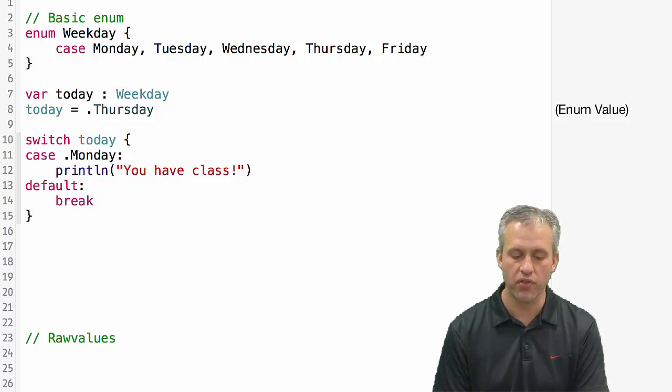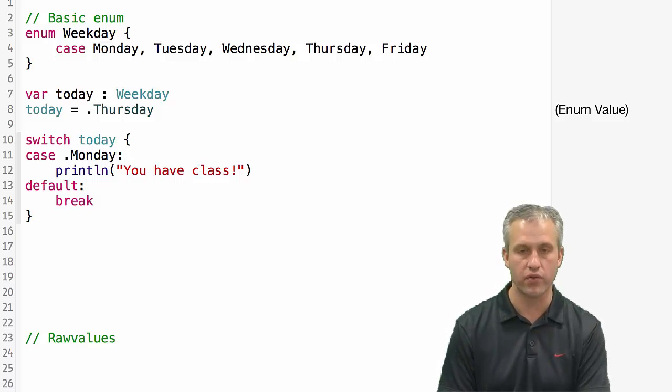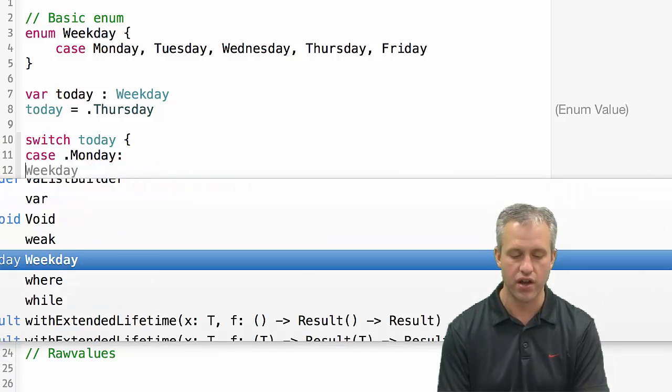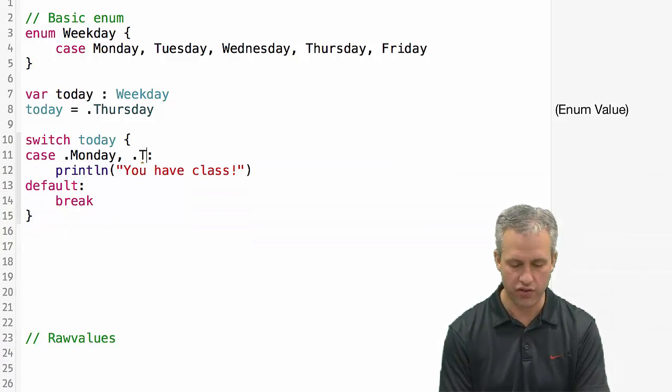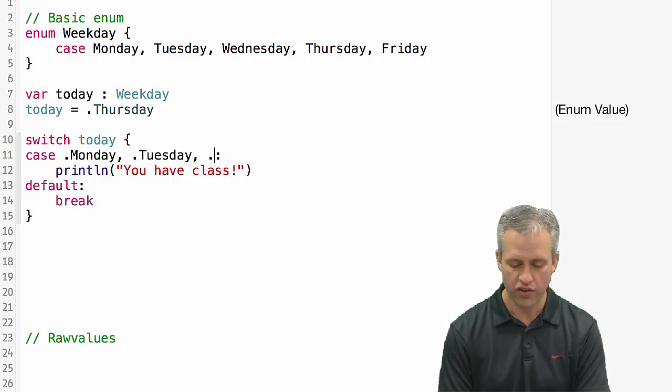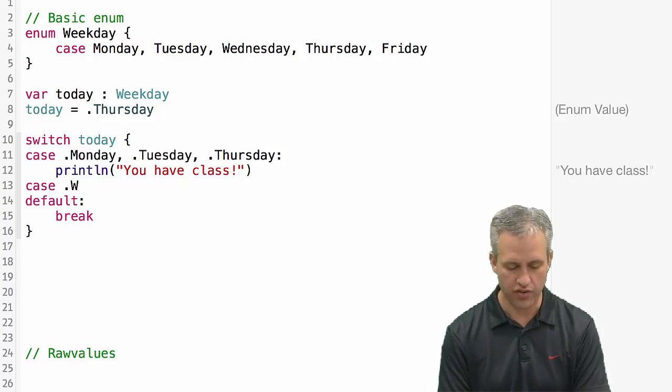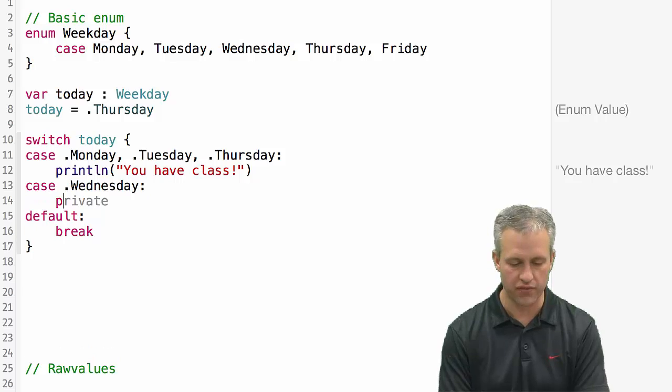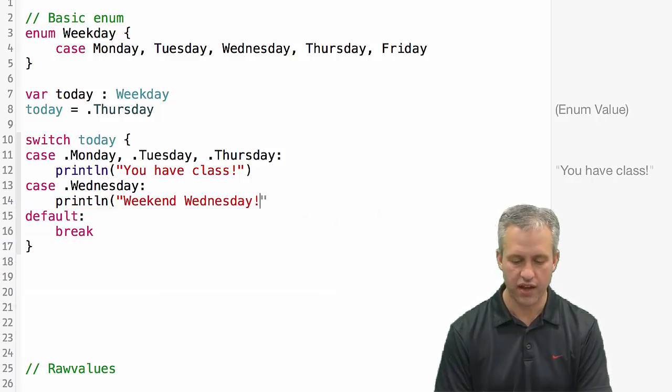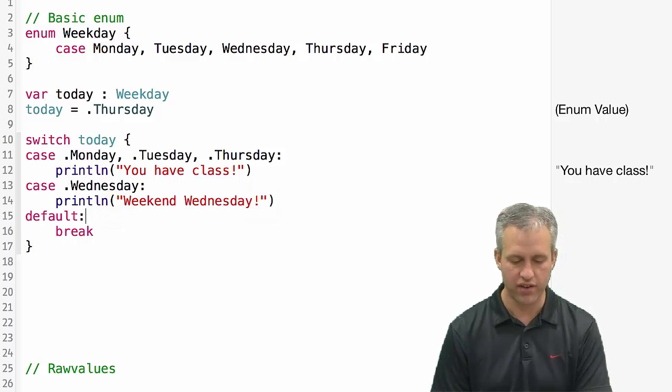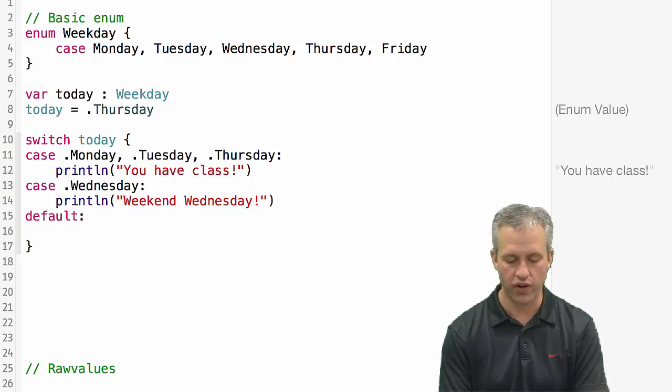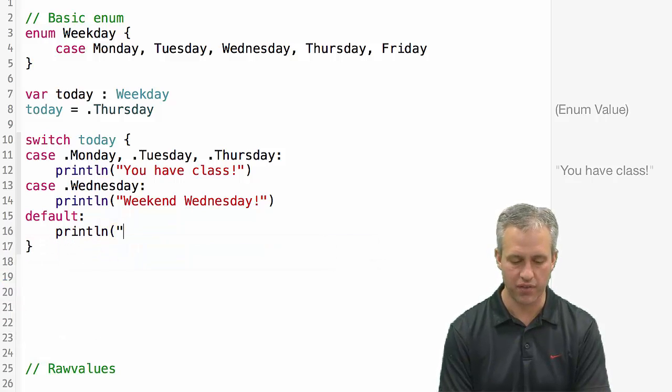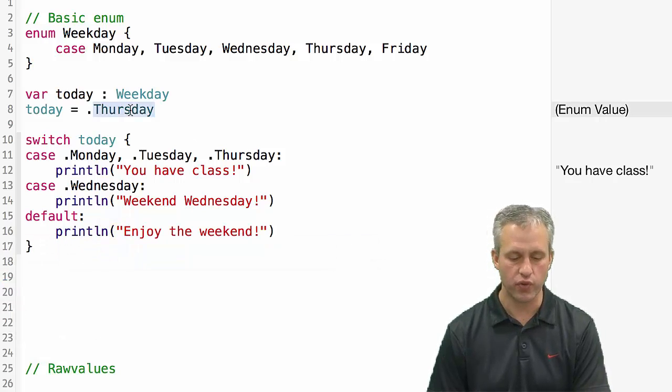If you wanted to catch multiple things in the line, the way you do it in another language is you would say case Tuesday right after it. But since it doesn't have fall through, you actually would have to use a comma and put them on the same line. Let's pretend like you have class on Monday, Tuesday, Thursday. And we'll say a catch for Wednesday, we'll say weekend Wednesday. So no class on Wednesday. And then for the default case, you could leave it with break, or you can make it say something. That's kind of the basics of a switch statement.